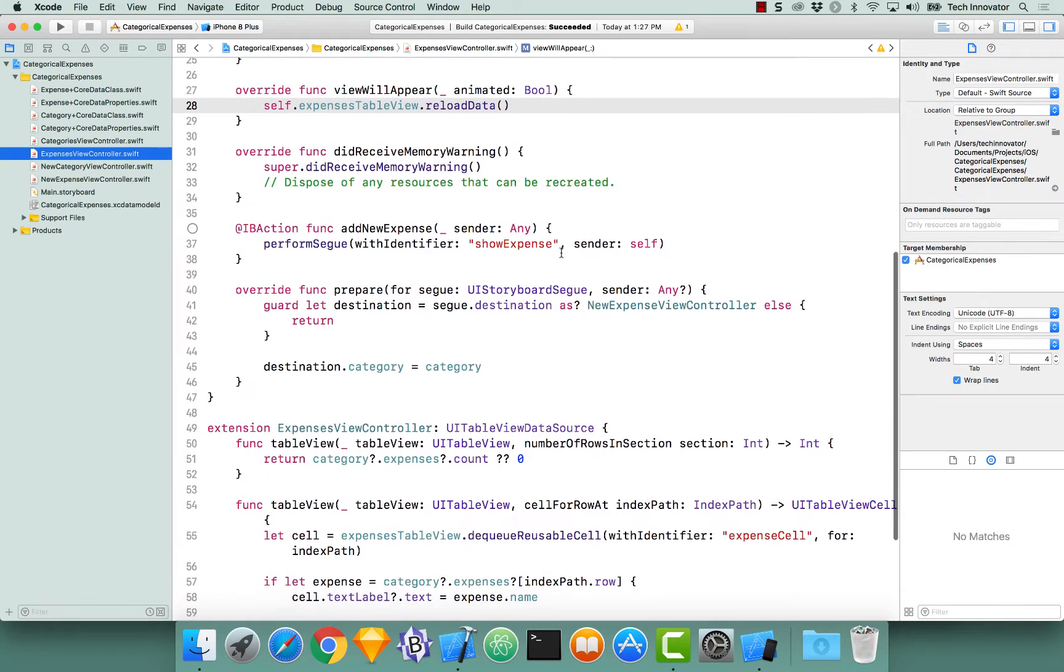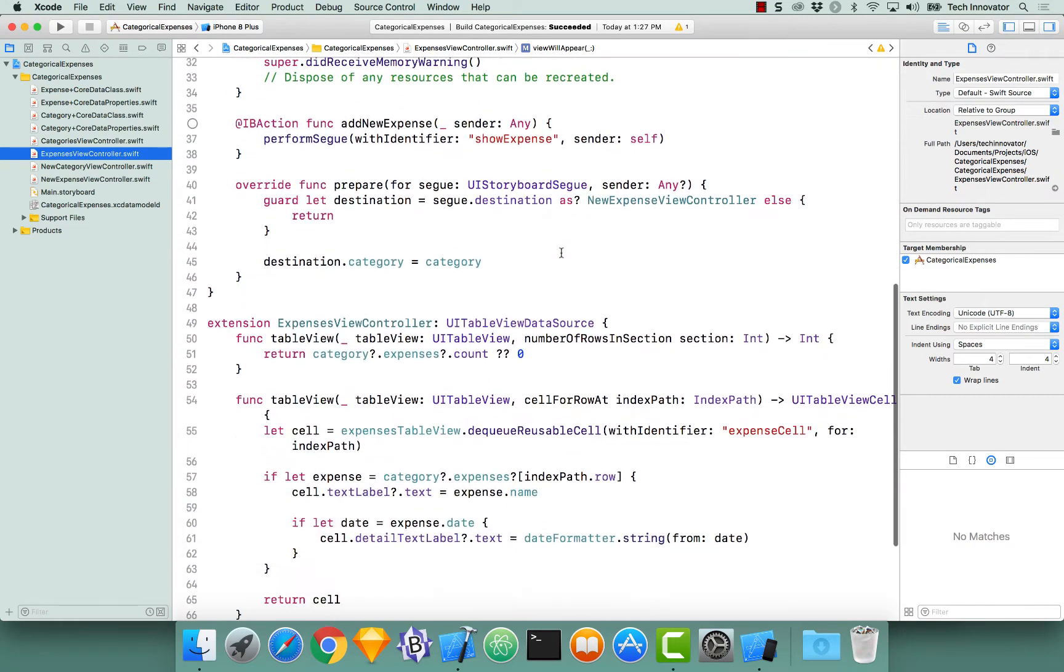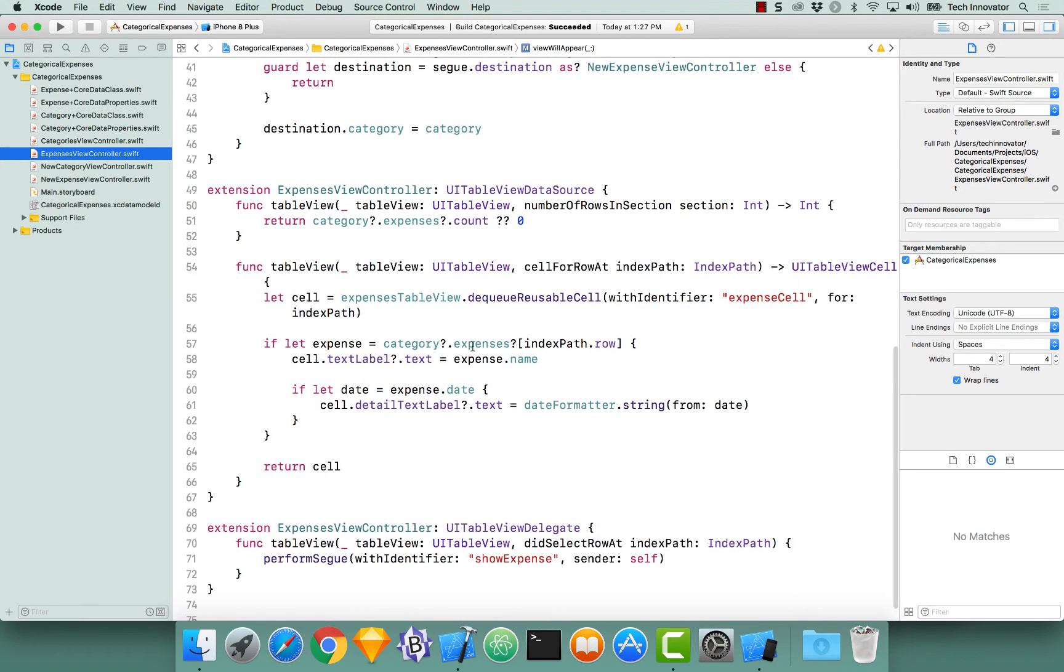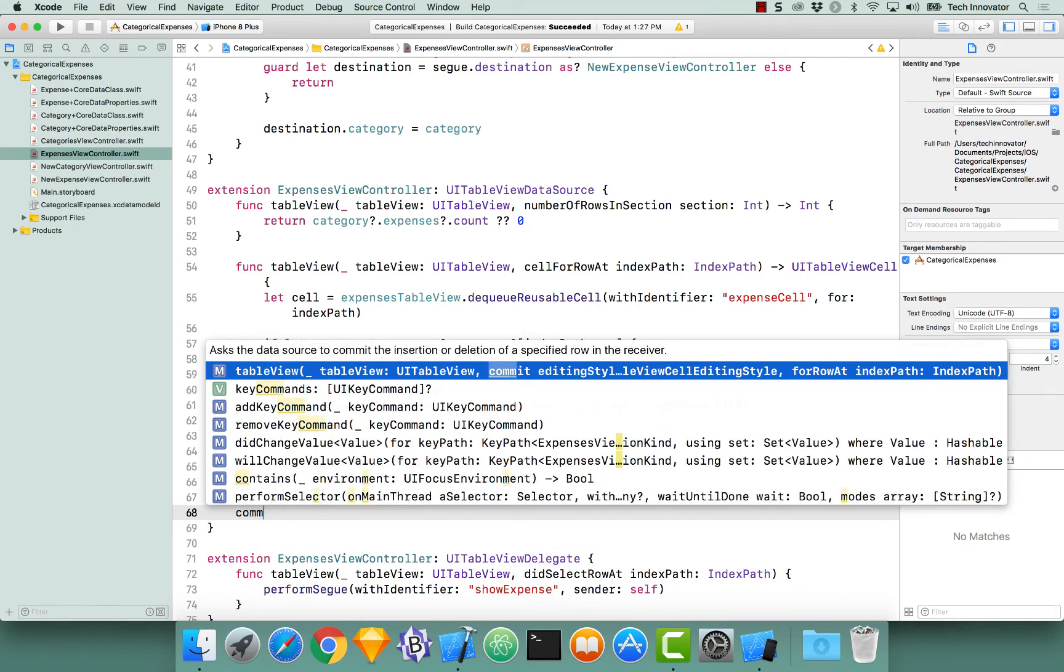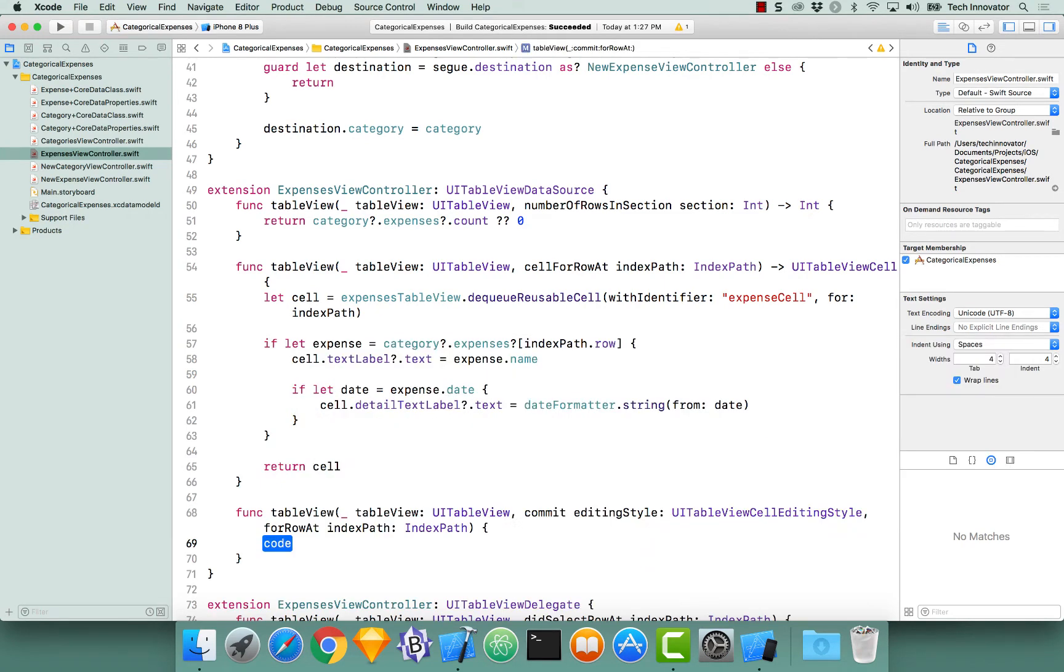Let's begin by going down to where we conform to the UI table view data source, and implementing another function, table view commit editing style. And now that we have that, let's check if the editing style is for deletion.